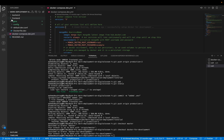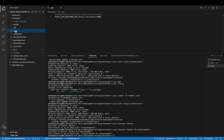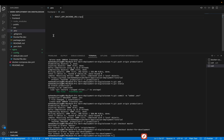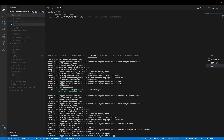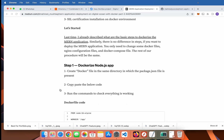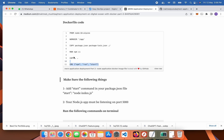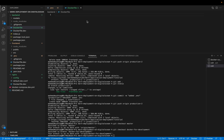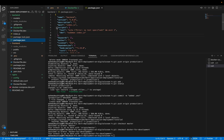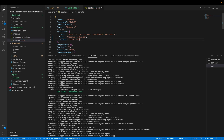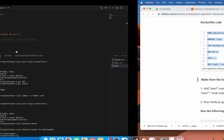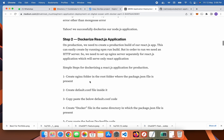Go to frontend, go to the env file and change this to slash api. Then go to backend and create a new file called Dockerfile, and copy this command and paste it here. Then go to package.json and add the required script.